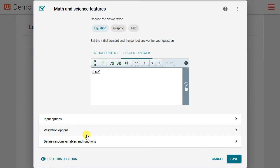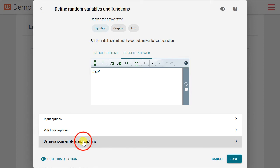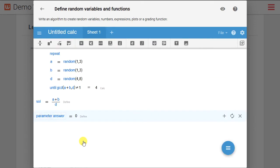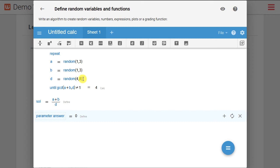To enter the algorithm, we'll select define random variables and functions. The variables are already defined, and there's some simple programming you can see here, and that's the subject of a different video, so we won't cover it here. We've defined A and B to be random numbers between one and three inclusive. We've defined D to be a random number between four and eight. The variable SOL is our solution, which is the sum of A plus B divided by D.